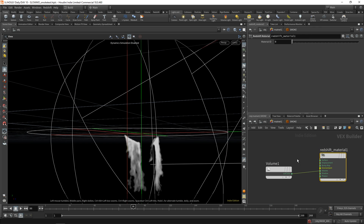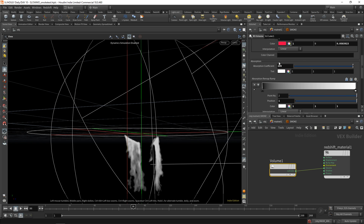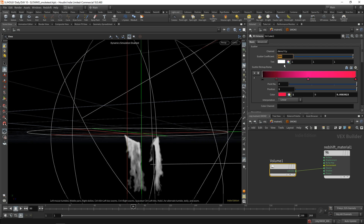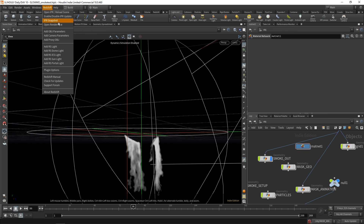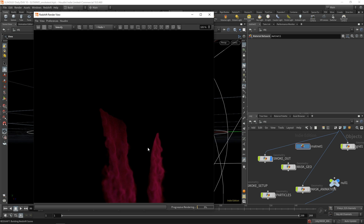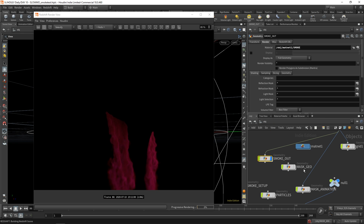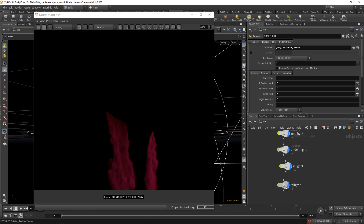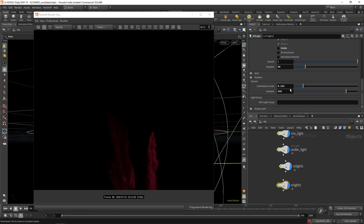In the material network it's very straightforward: you increase the scatter coefficient — which is roughly how visible the smoke is — and set a super high absorption coefficient, which controls how opaque the smoke is. Looking at the render view, you get super dense smoke, and this isn't even actual smoke — that's what's so cool. It's a 15-minute simulation and you end up with what looks like smoke. Then I add an RS light with a contribution scale of one, which means it can affect volumes — you can see as that increases it gets affected more.